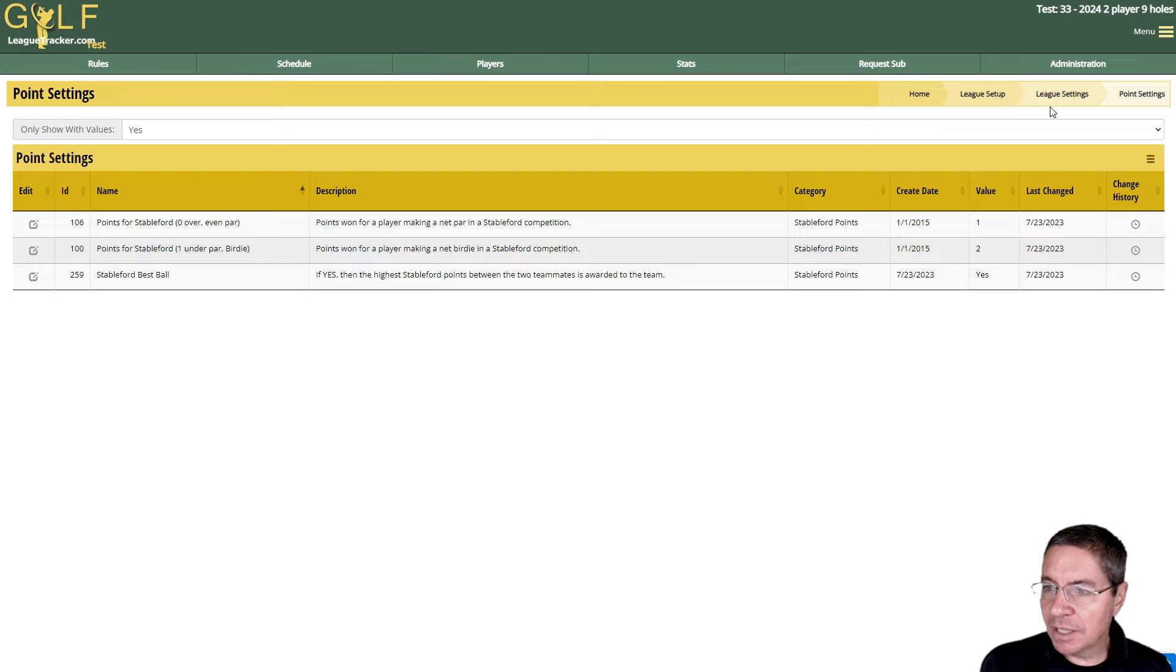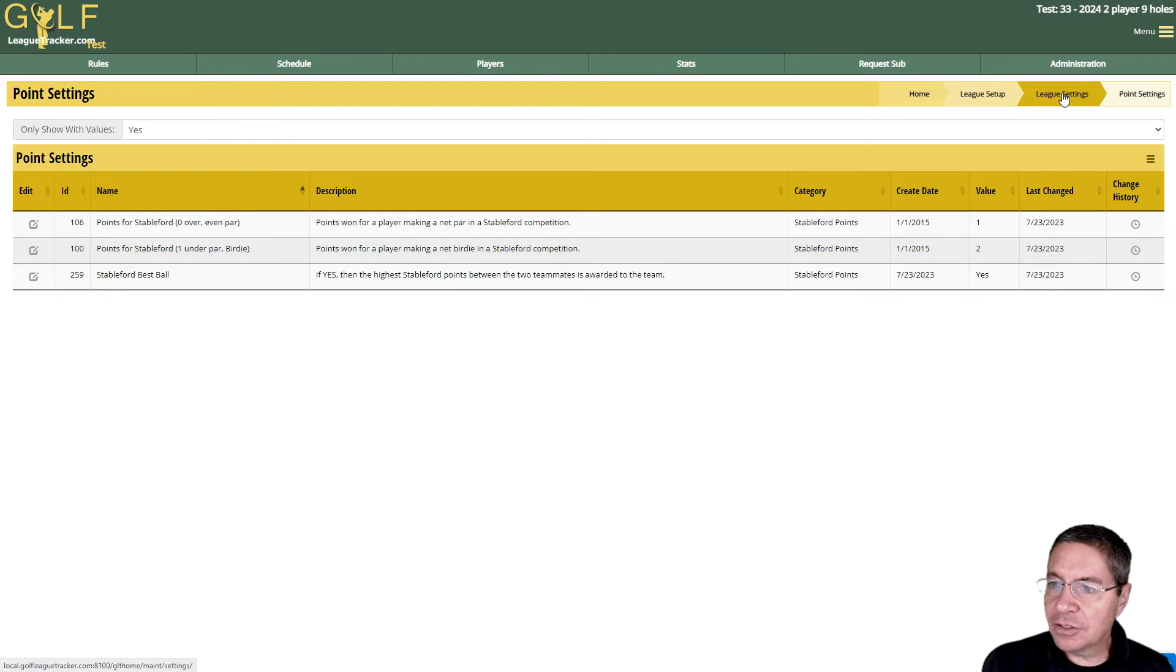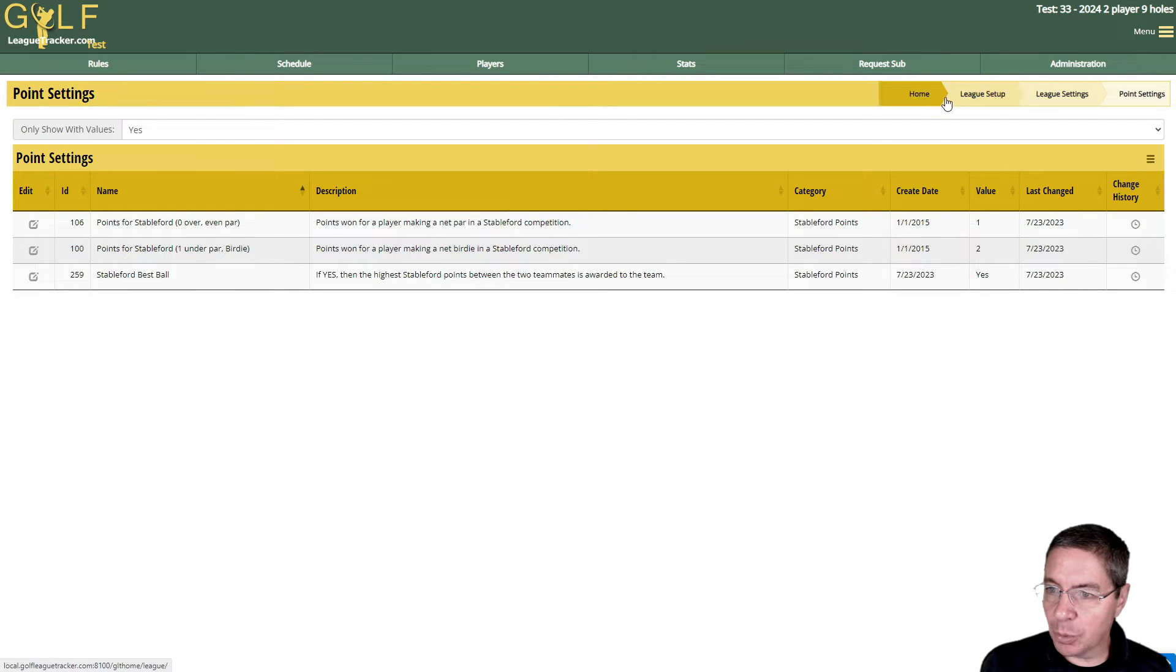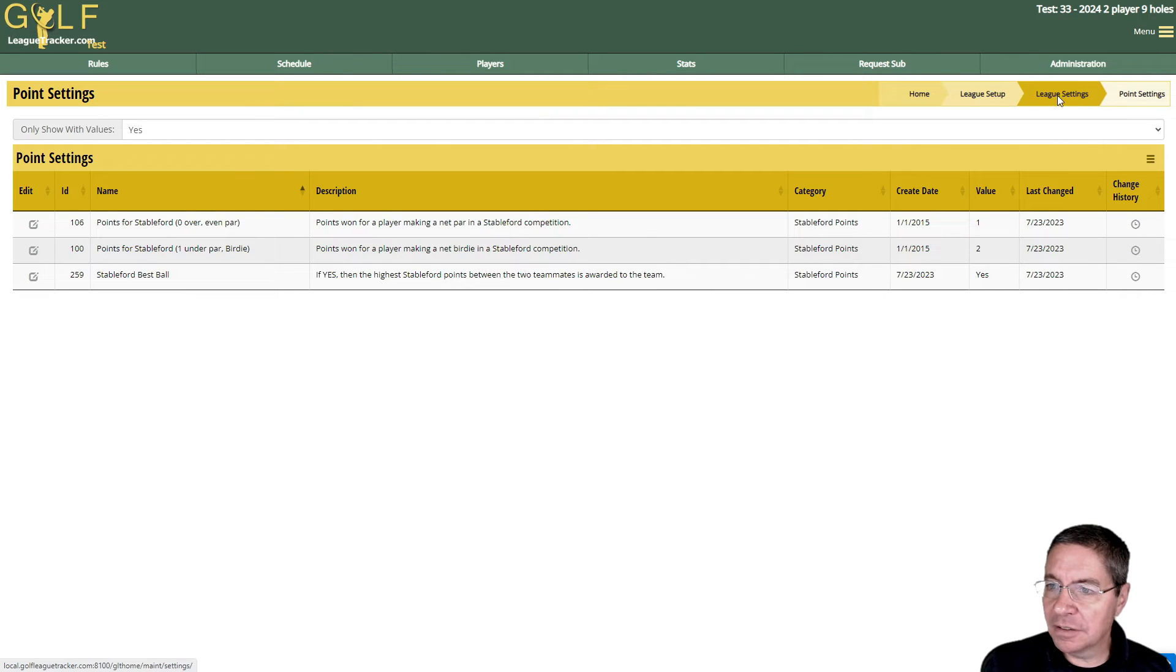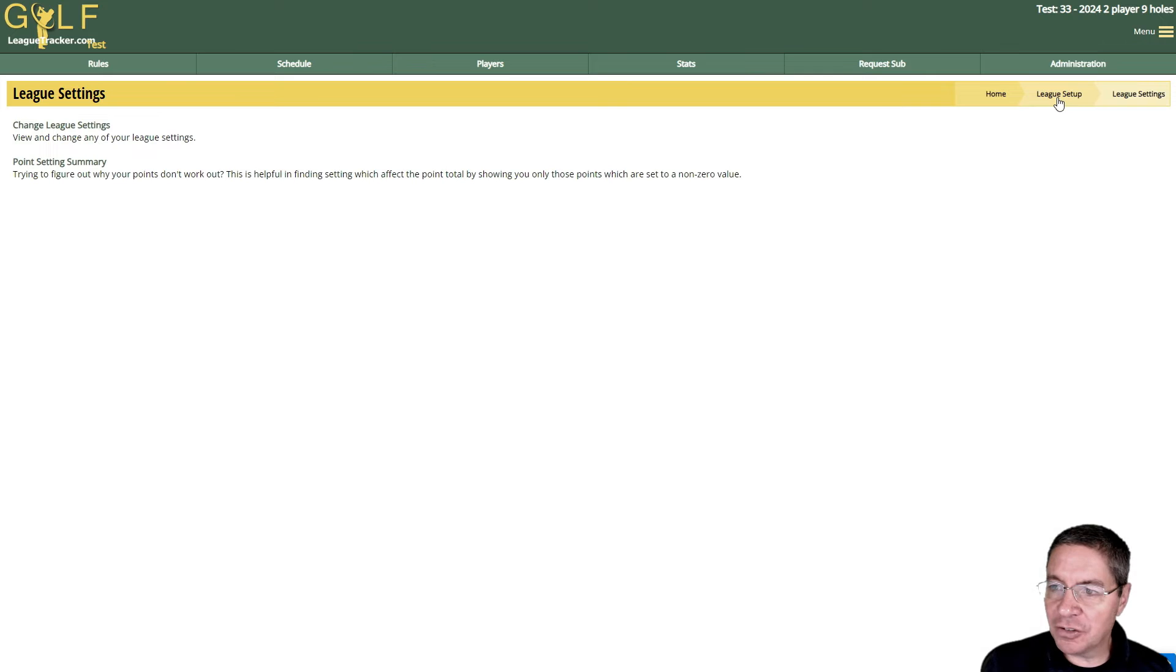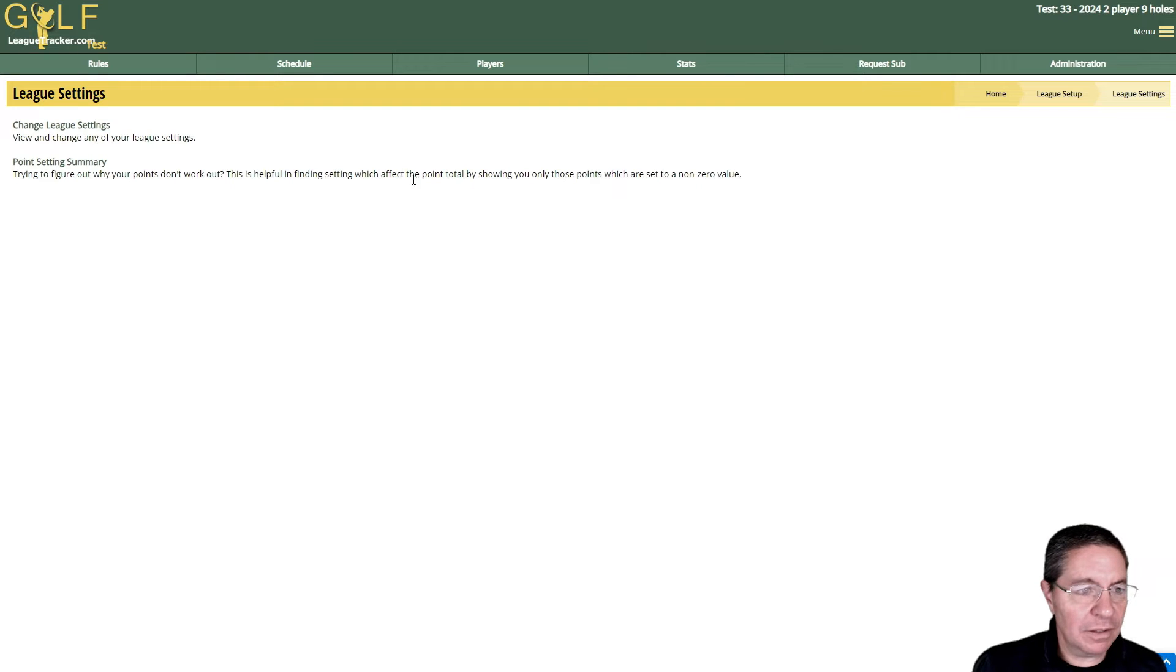You can see if there's some points that are set that maybe don't apply to your format of play. So I'm going to go back here to League Settings. This is called your breadcrumb, and you can click on any of these links and it takes you back to that portion of the navigation.